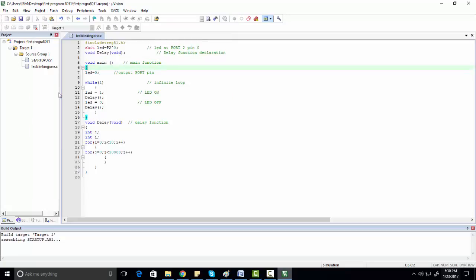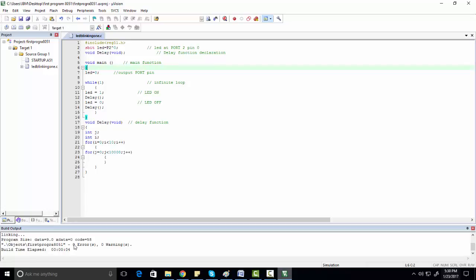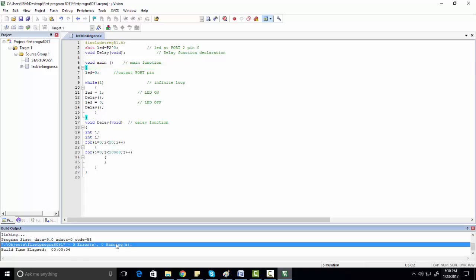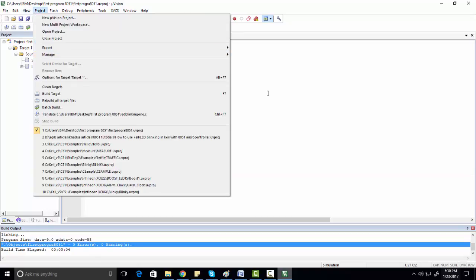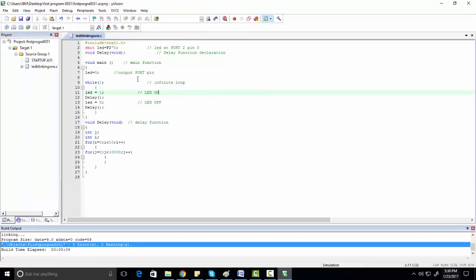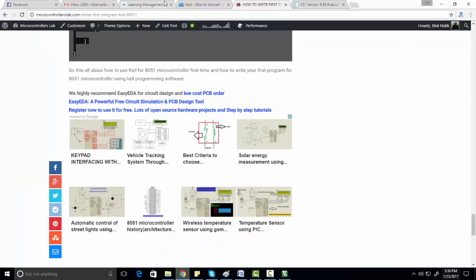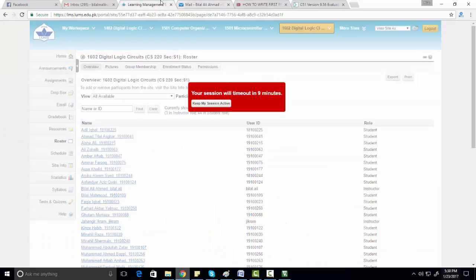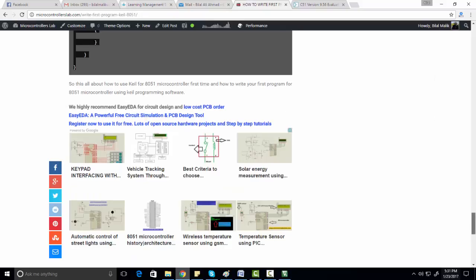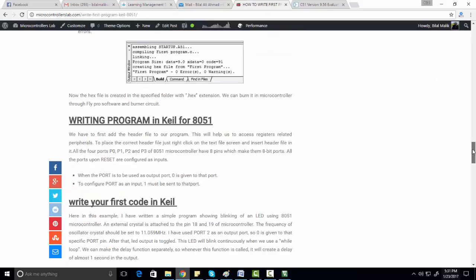Now let's check the Build Output window. You will see there are zero errors and zero warnings, so your project has been successfully built. One more thing you might want is to generate a hex file of your project.